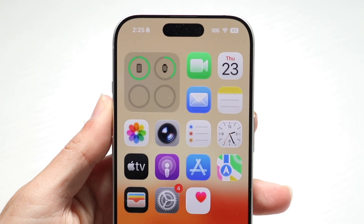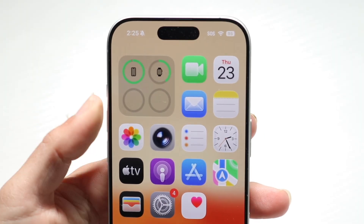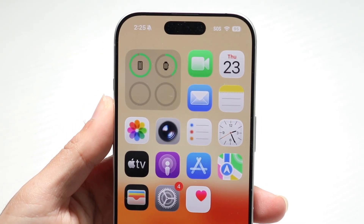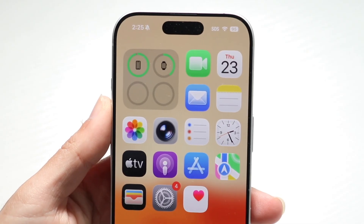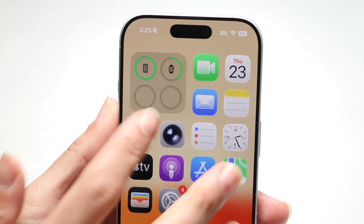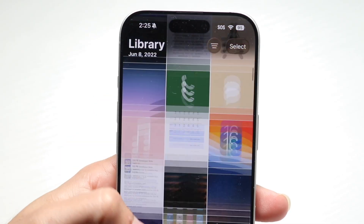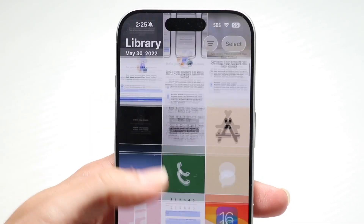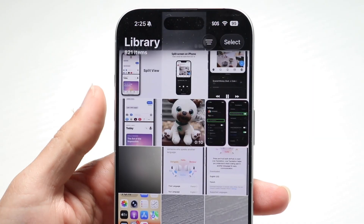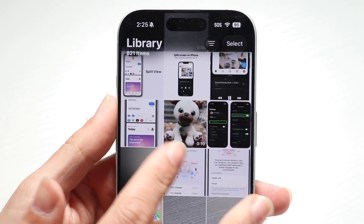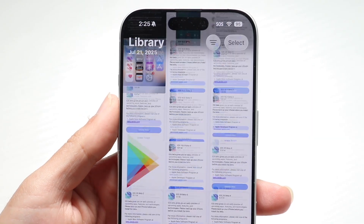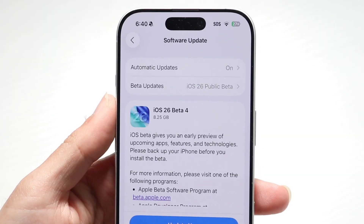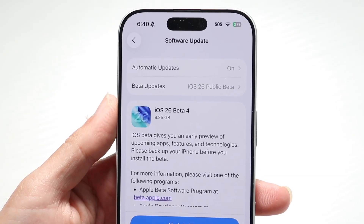You might be trying to figure out how you can delete your software updates on iOS 26. If you're getting software updates on your phone and you want to basically delete them, it's actually very easy to have that done.